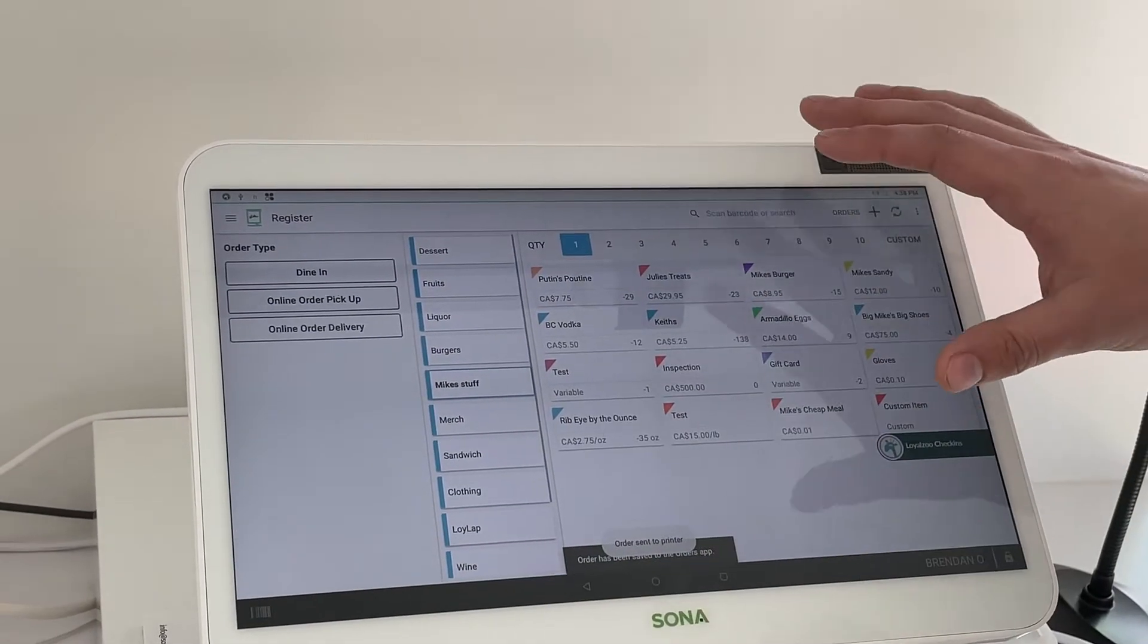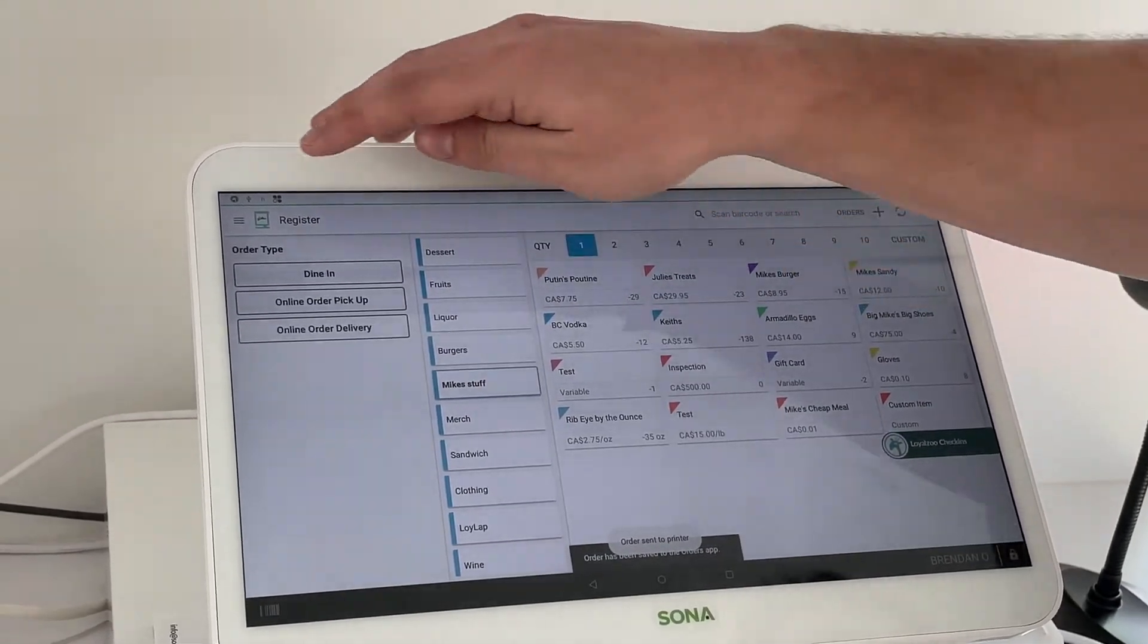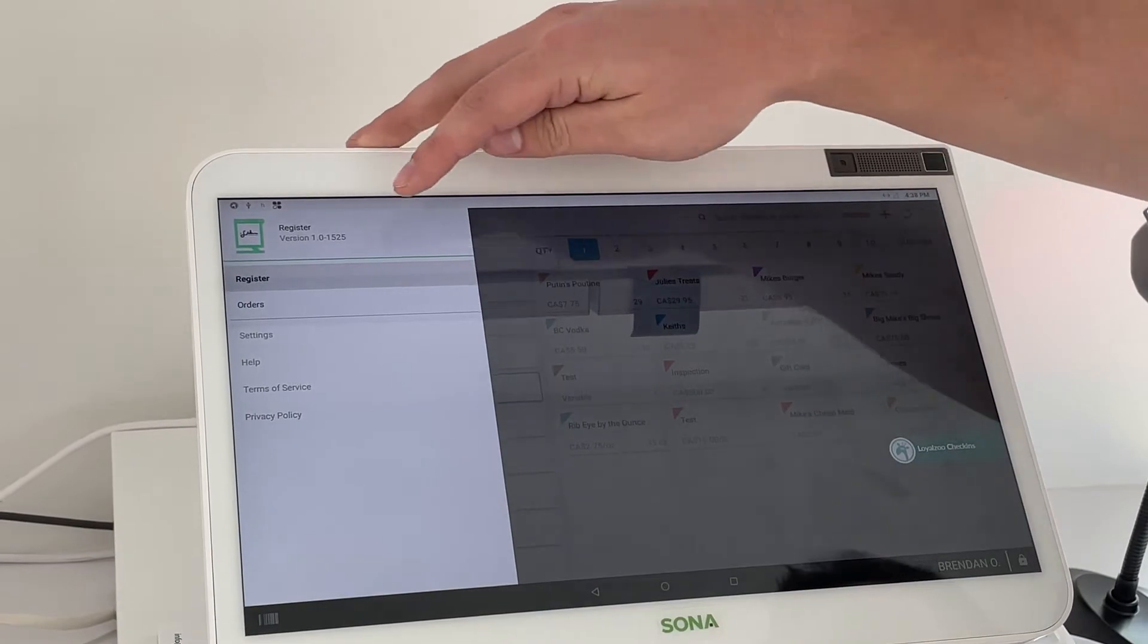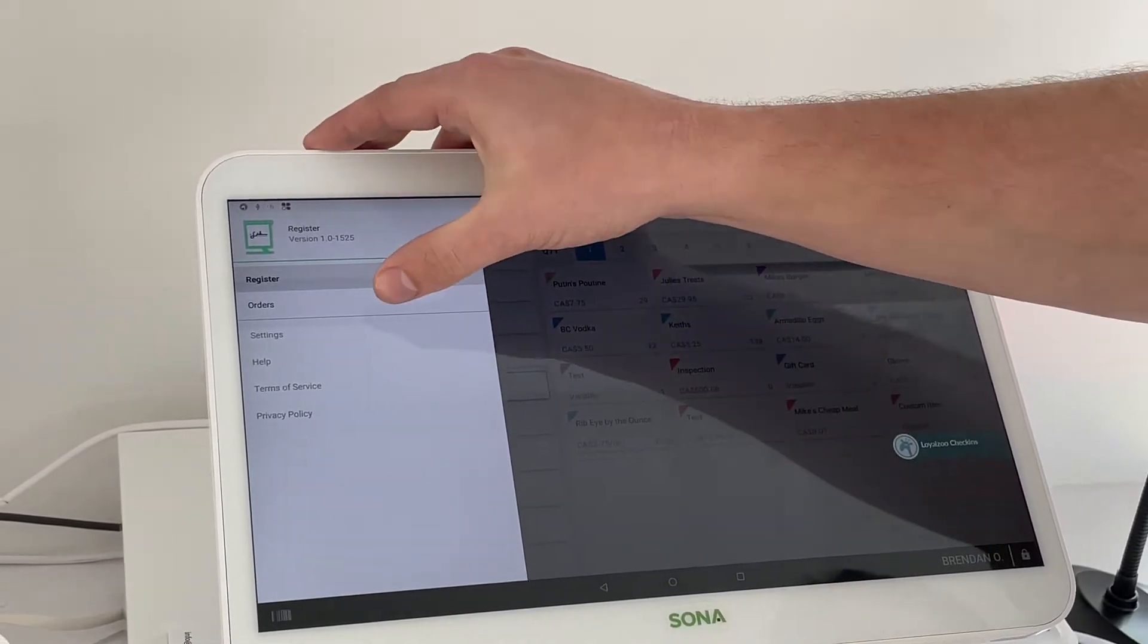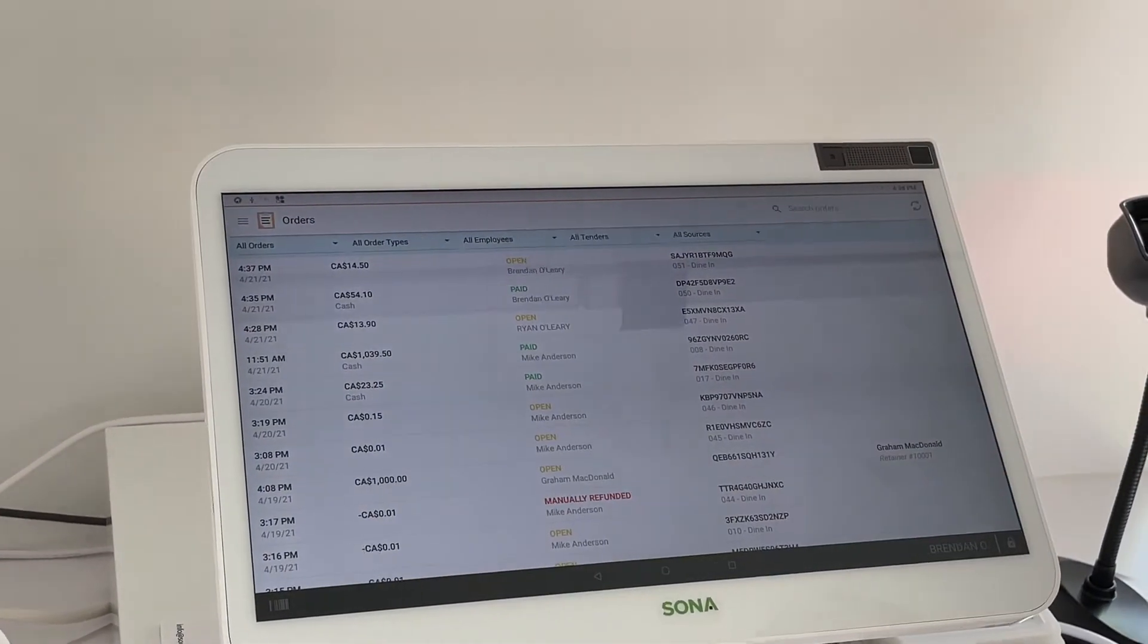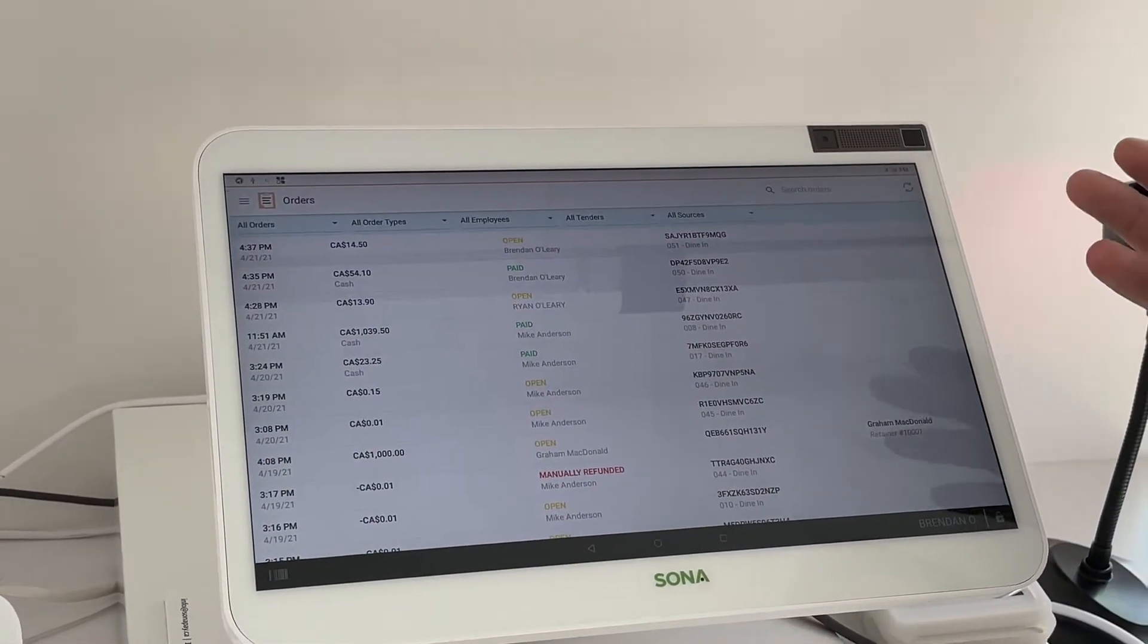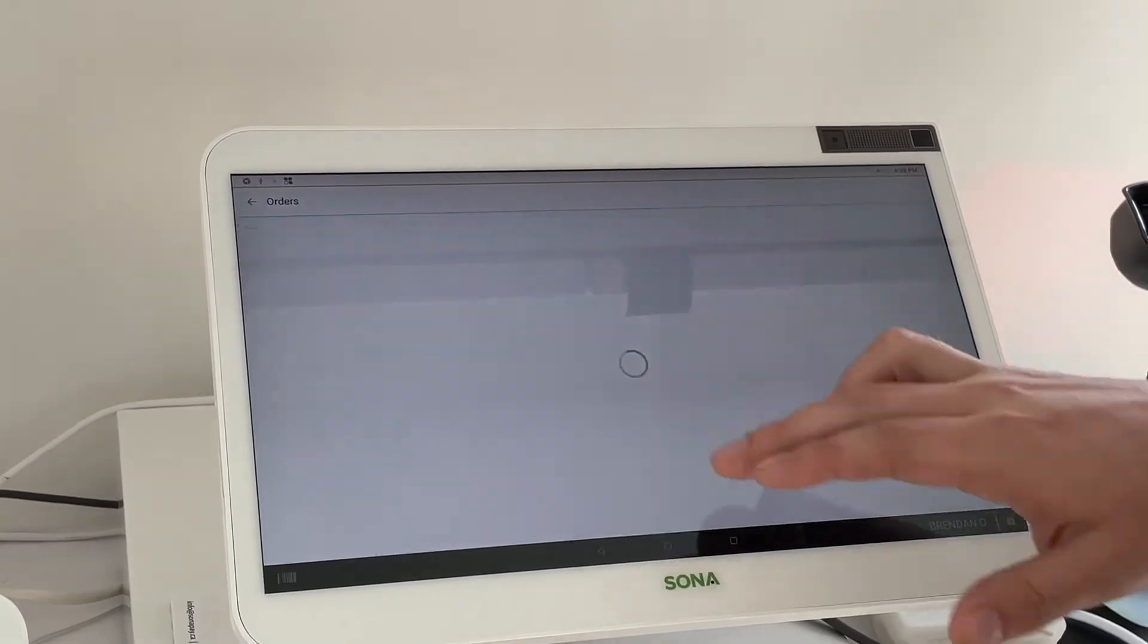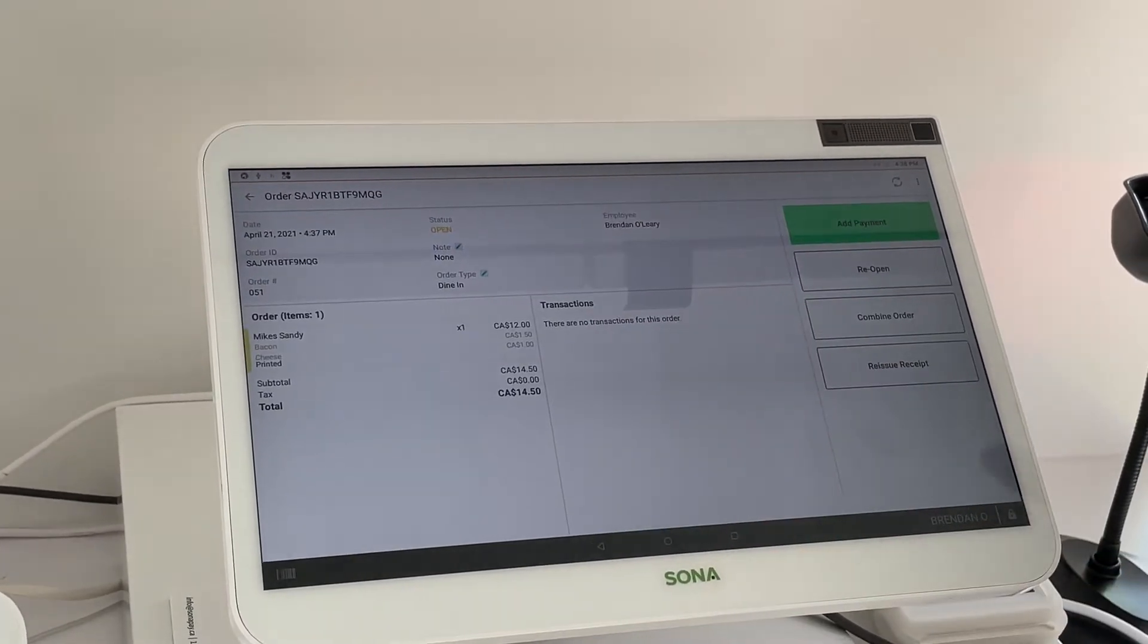From here we can transfer from our register app to our orders app, where it will give you all of your different open orders. We'll click the one here that we just created.